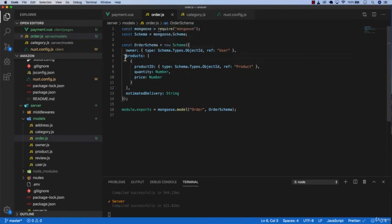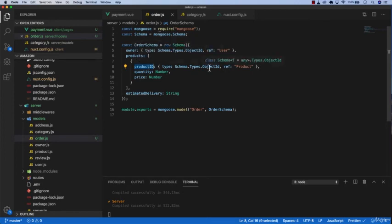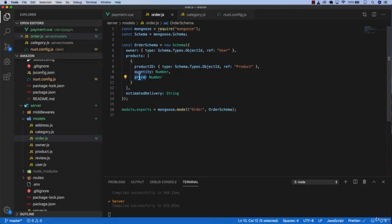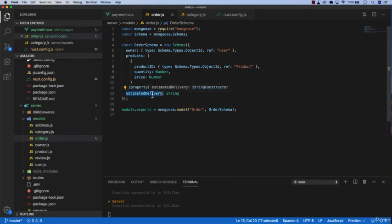Product id, we're just going to pass in the id so that we can populate later. We're passing the quantity of the product and then the price of the product, which is quantity times the actual price of the product. And then we have estimated delivery, which would be the 27th of November and so on.